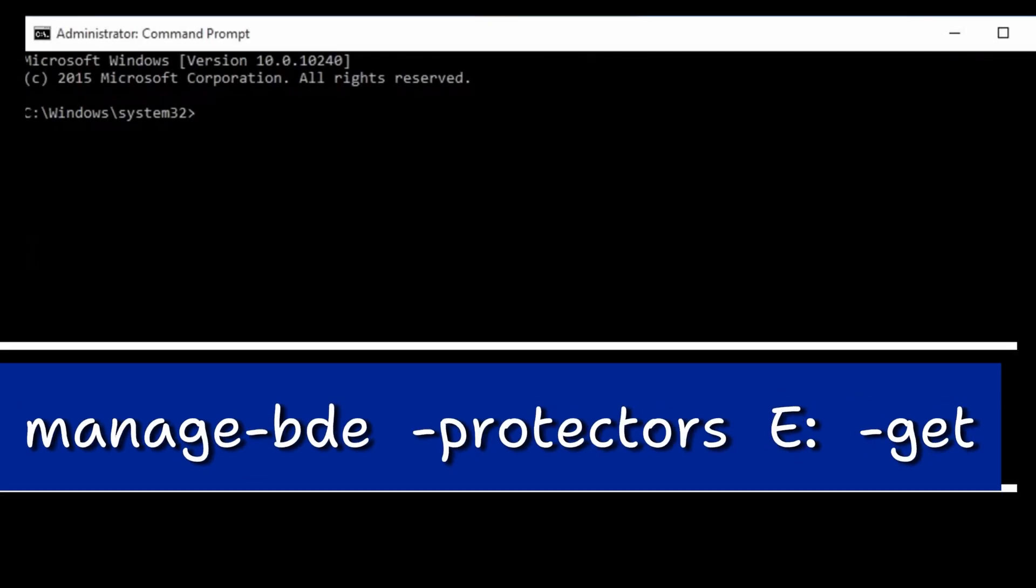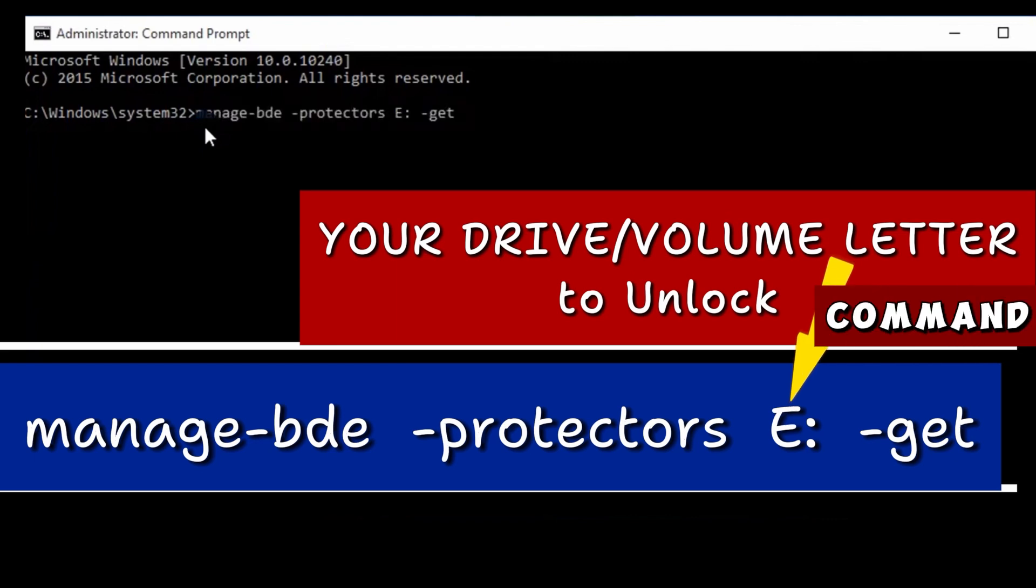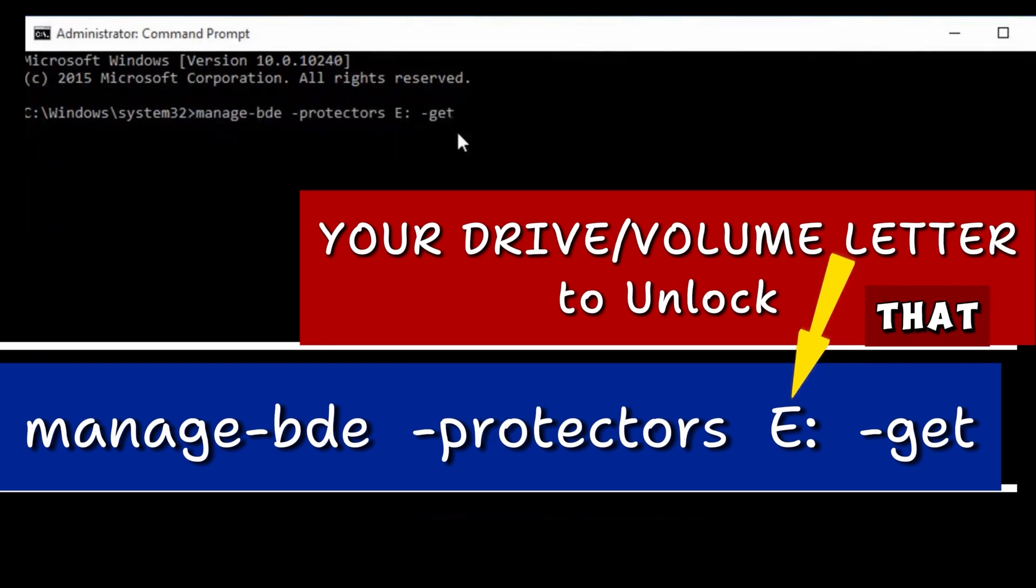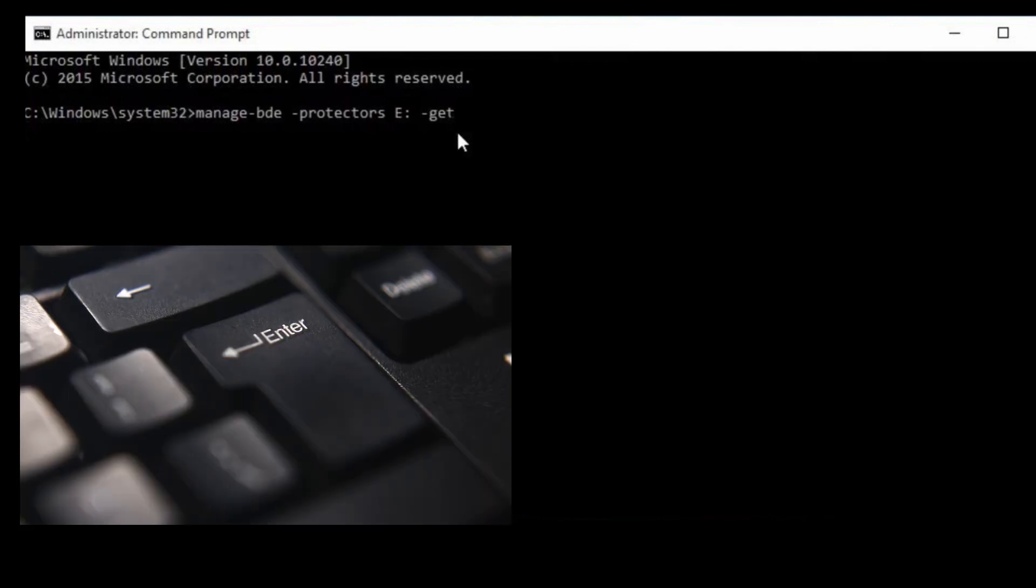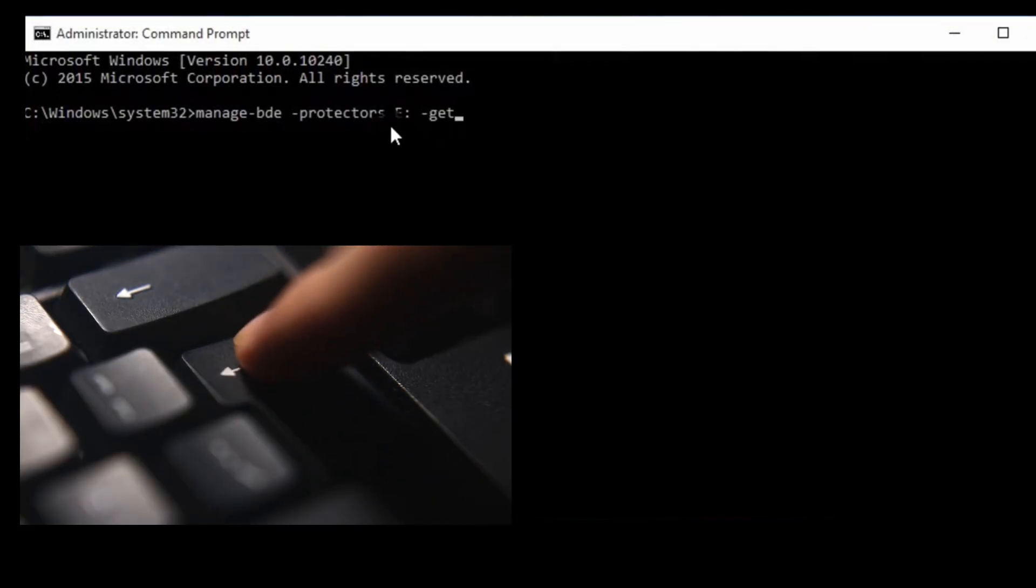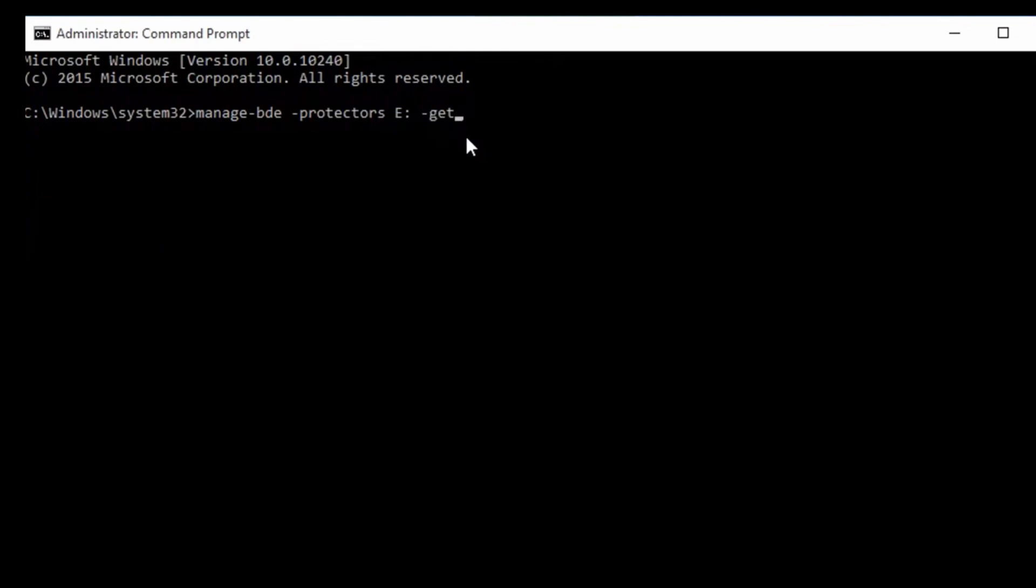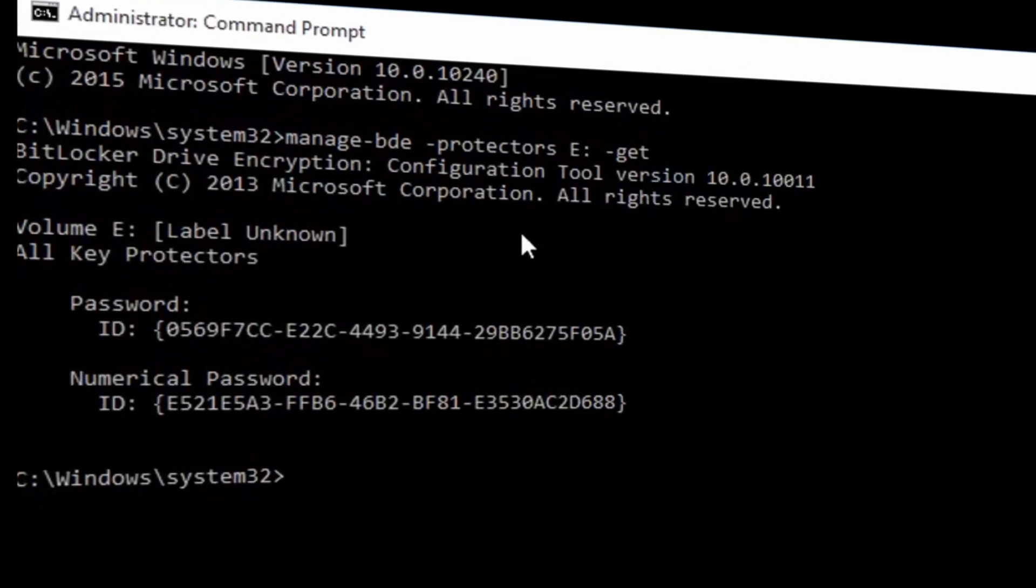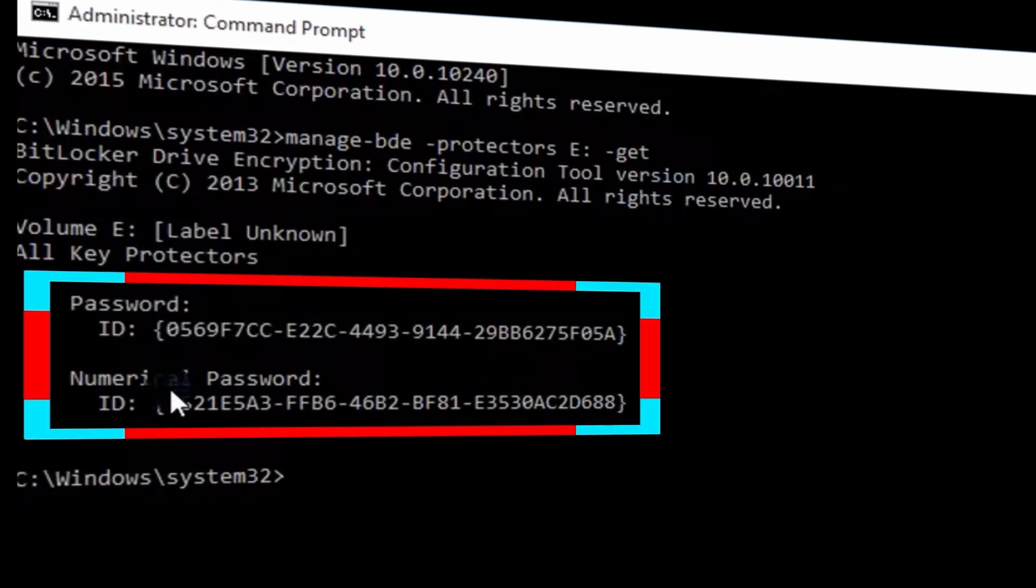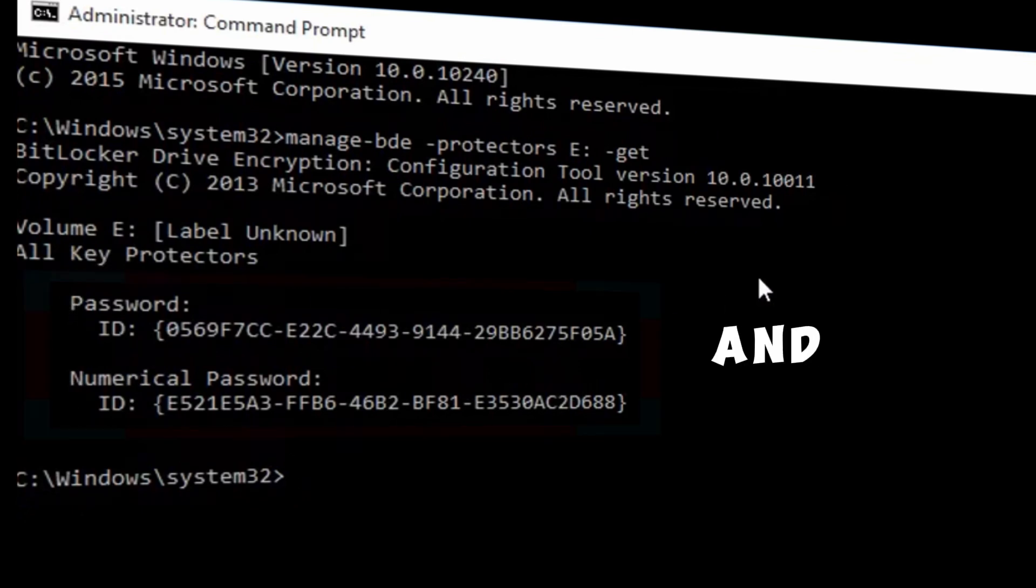Type this command text and hit the enter key. Take note, the uppercase E in the command text should be replaced with the letter for your drive that is locked. Replace E with your drive letter or volume letter that is locked. Press the enter key when you're done typing. This will show you the drive letter that is locked, and you will also see the BitLocker recovery key. Copy this and unlock the drive.